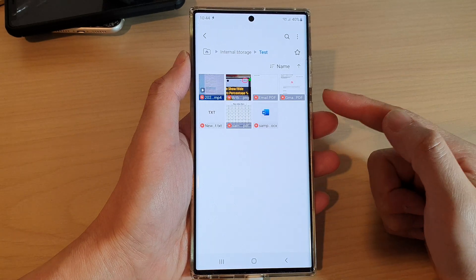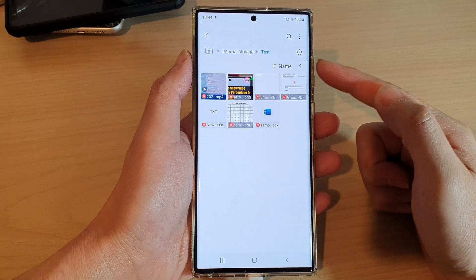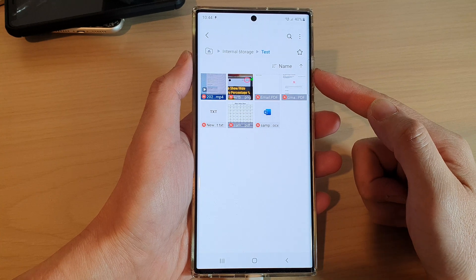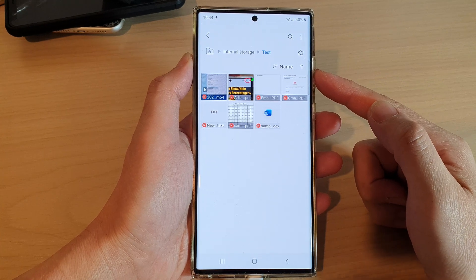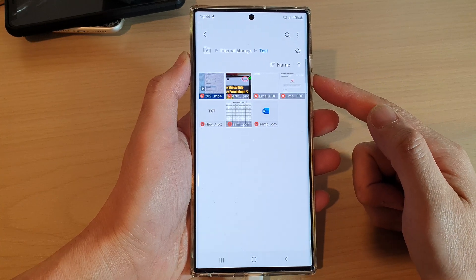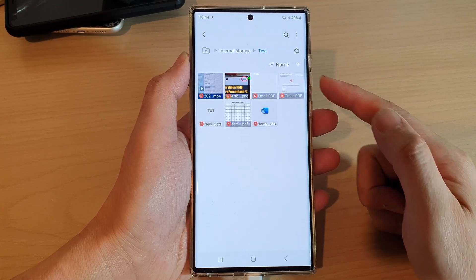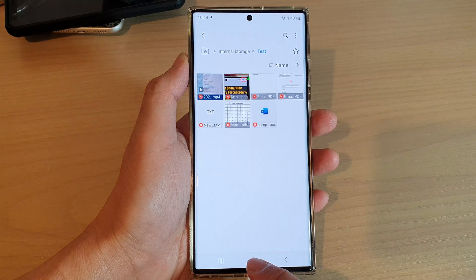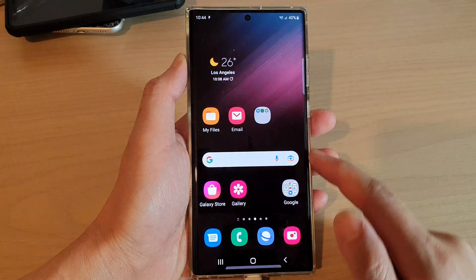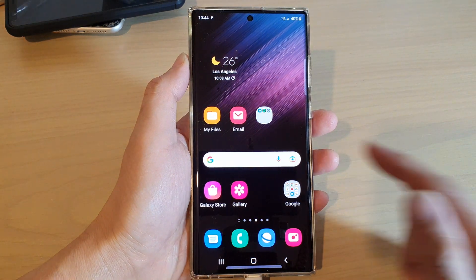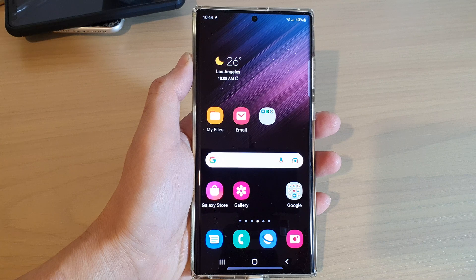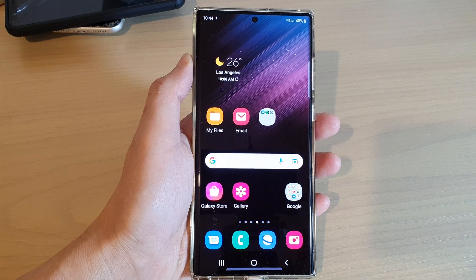And that's it — that is how you can move files to another folder on the Samsung Galaxy S22 series. You can tap on the home button to return back to the home screen. Thank you for watching this video. Please subscribe to my channel for more videos.